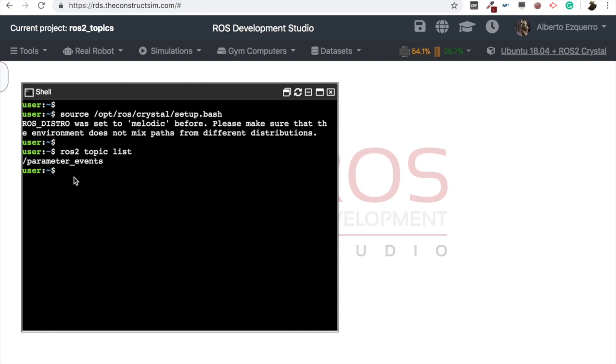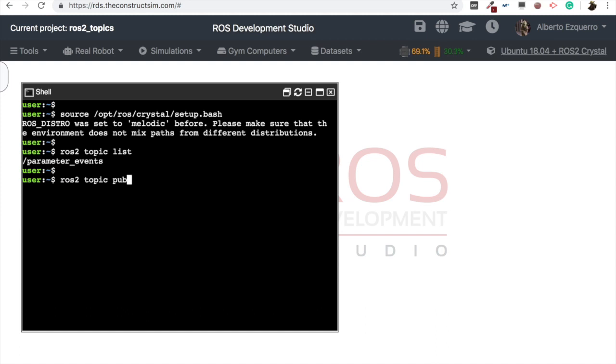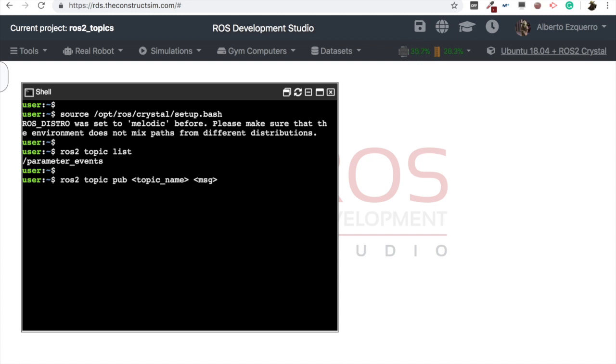So what we want to do is to start publishing into a topic. So for that, the command is similar to ROS1. It's ROS2 topic pub. Then it's topic name, the name of the topic. Then it's message, the message that we are going to publish into this topic. And finally, is the structure, let's say, structure of this message.